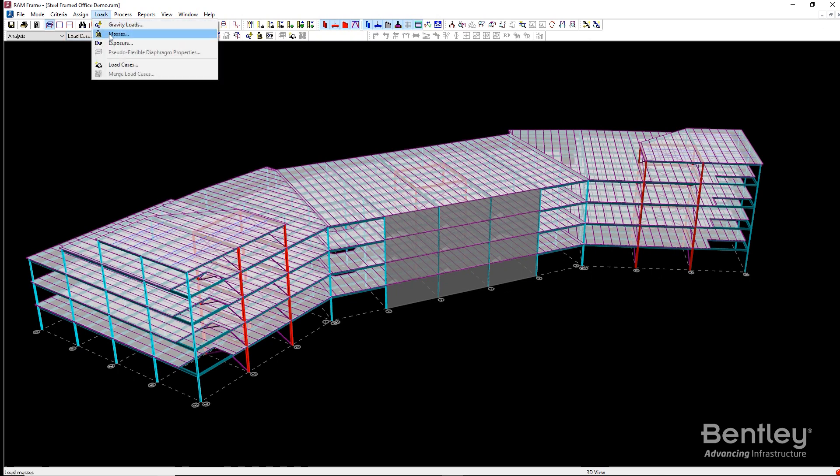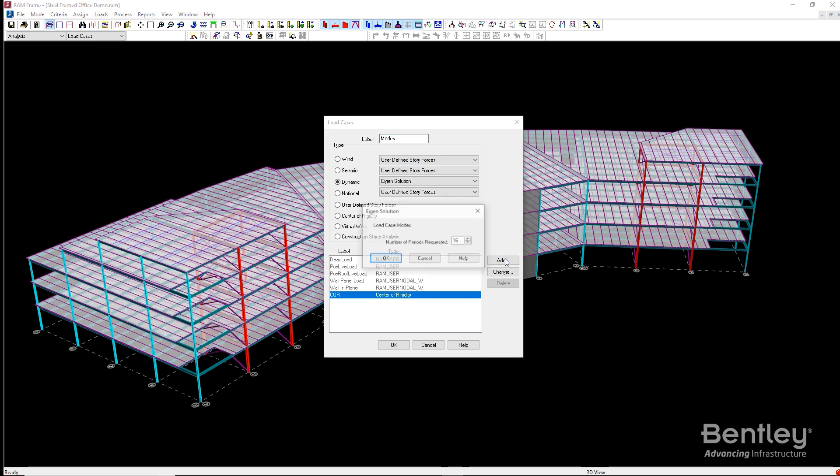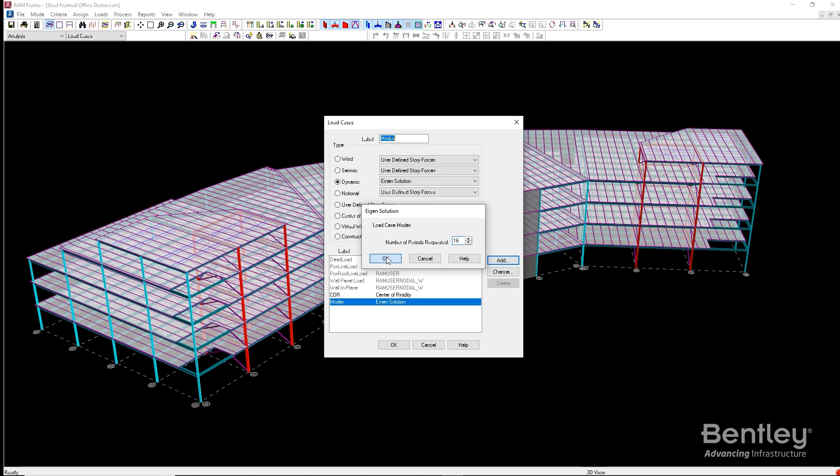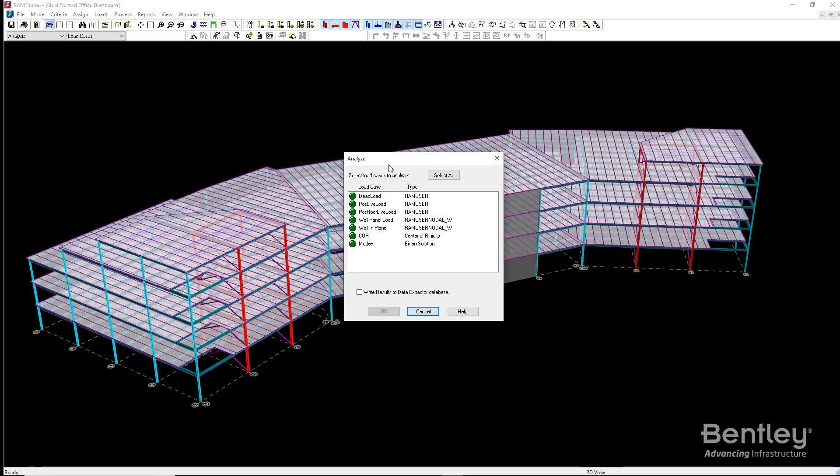The centers of rigidity at each floor level and the modes of vibration can be calculated by creating load cases for each of these. After they are added, simply analyze the structure and make sure to toggle on the Write Results to Data Extractor option so we can use the results in a spreadsheet in the next step.